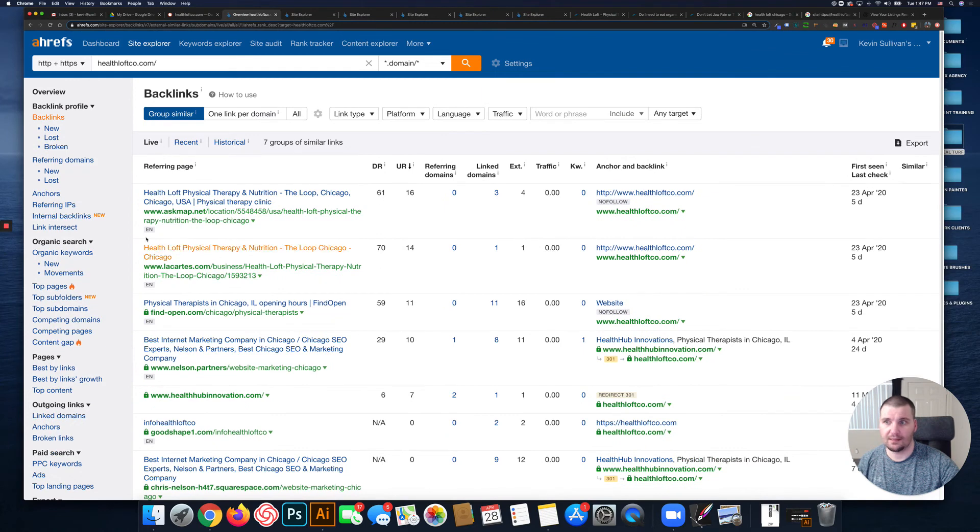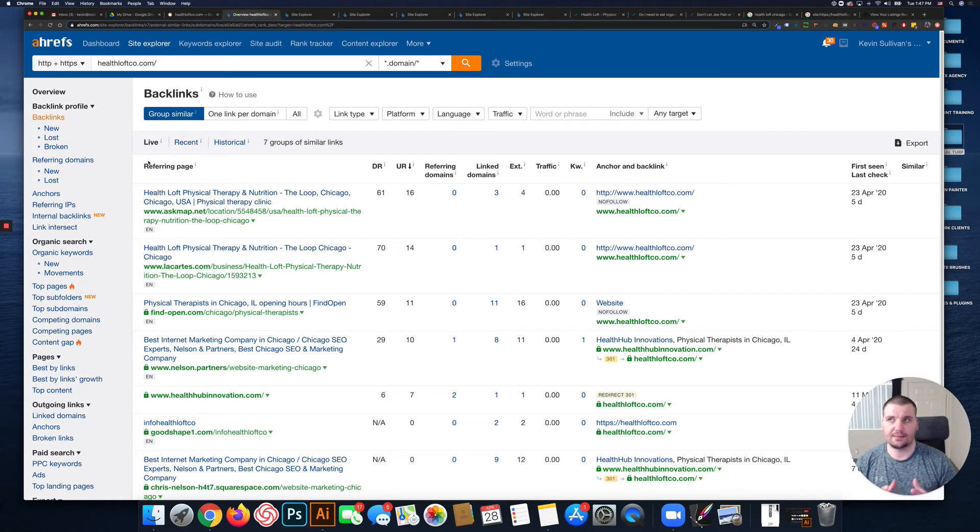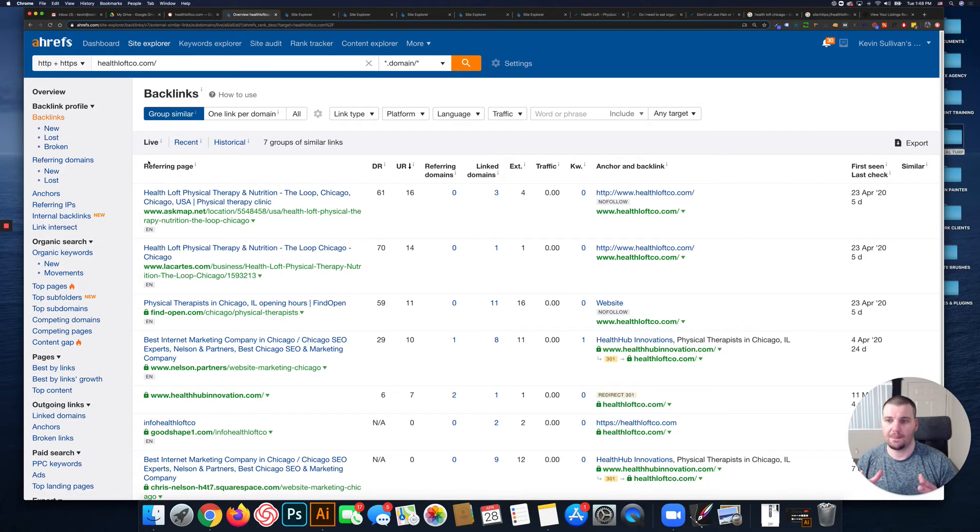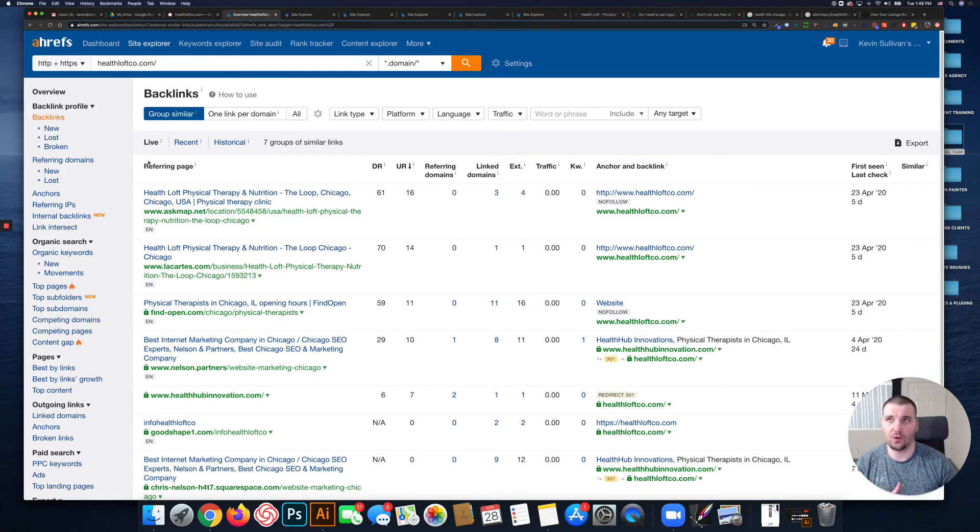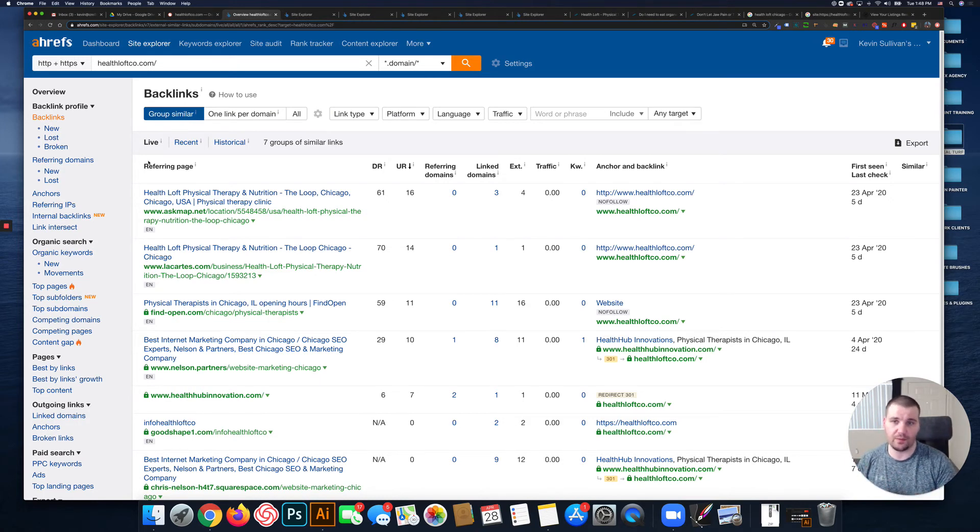Regarding the Sandbox, there's no exact time frame, but for the most part Google puts new websites in the Sandbox for anywhere from four to six months from when the website was first indexed.